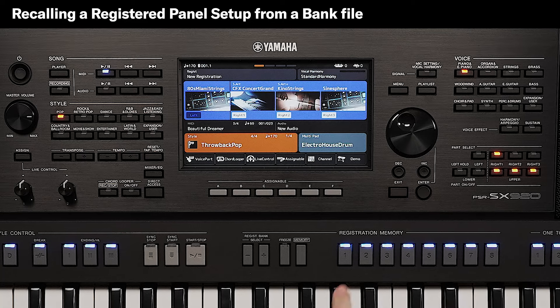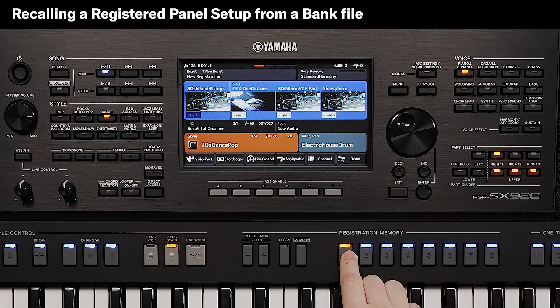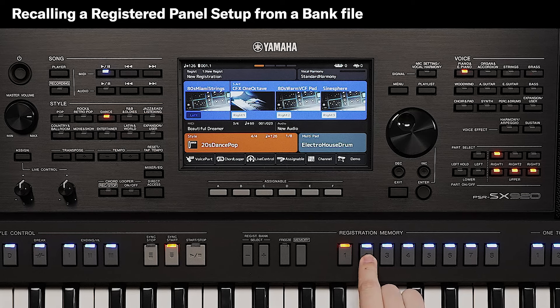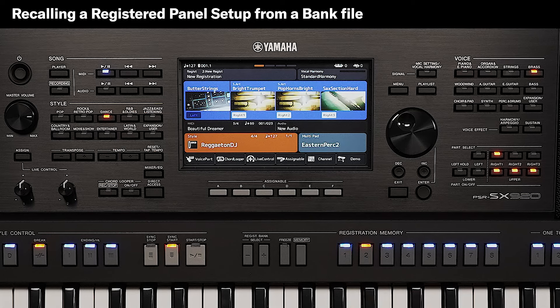When a registration memory is currently selected, the light turns orange. Registration memory buttons which contain data but are not currently selected have a blue light.